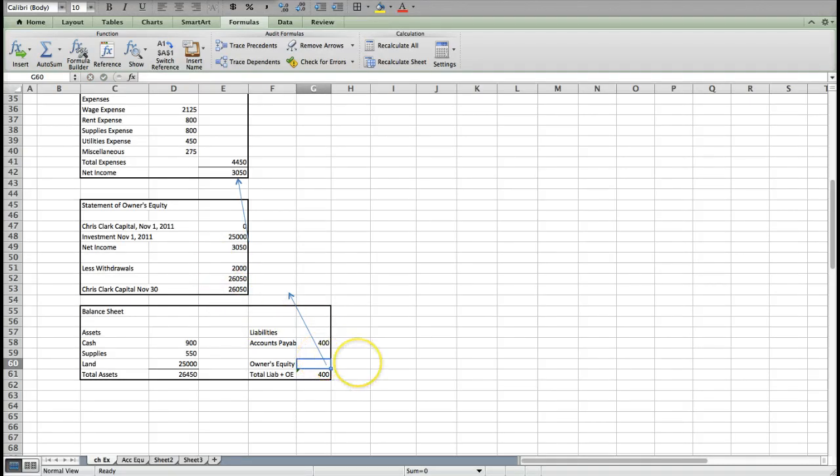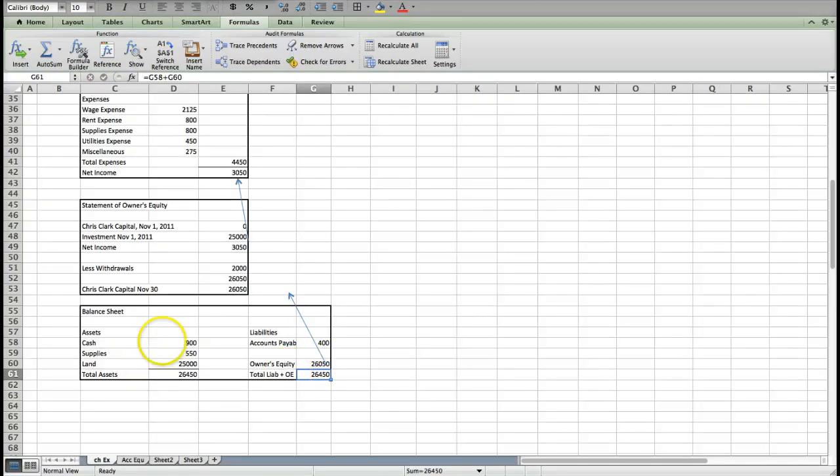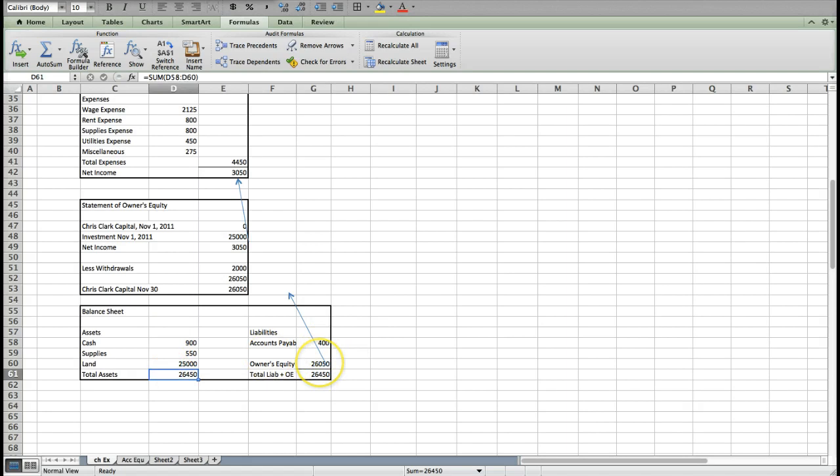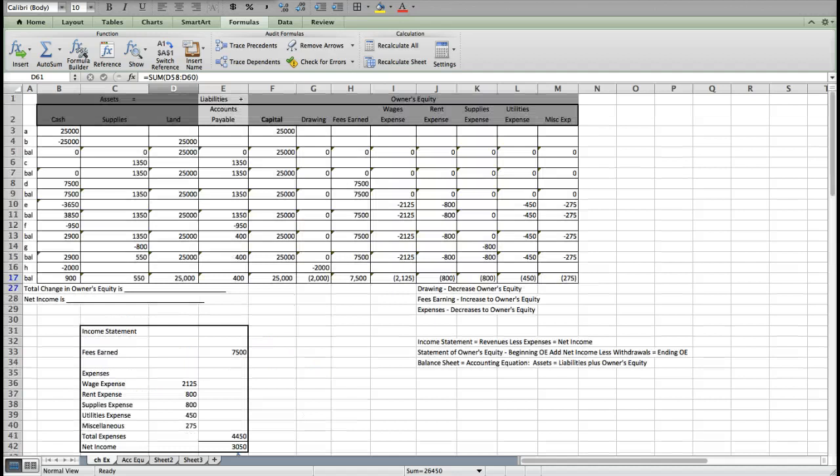And then if I add up my assets, I get $26,450. If I add up my liabilities plus my ending owner's equity, I get $26,450. So my balance sheet is in balance. And that is how you prepare financial statements. I will do a separate video on the cash flow statement.